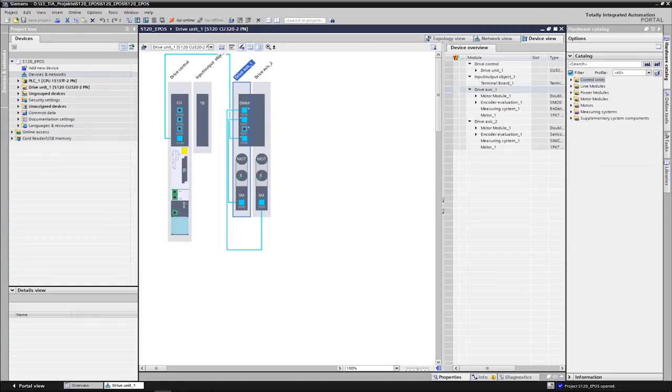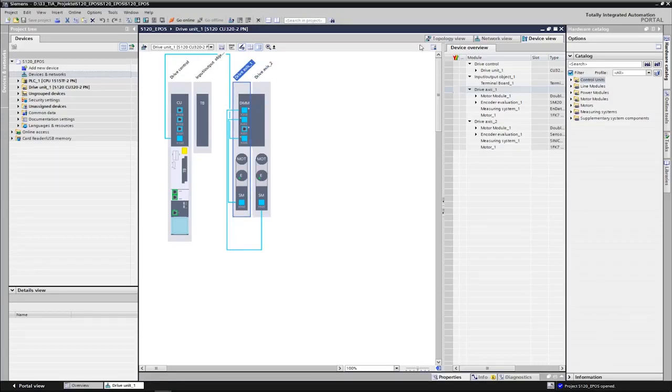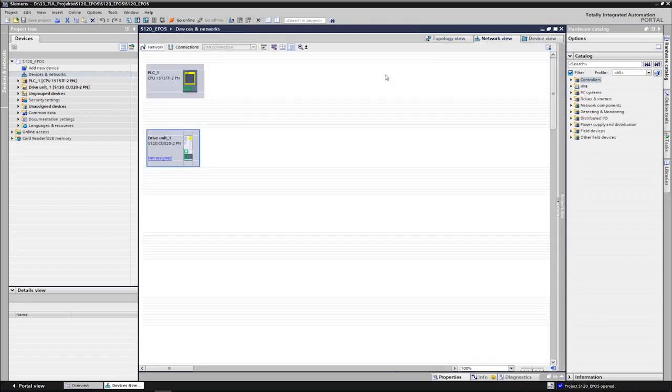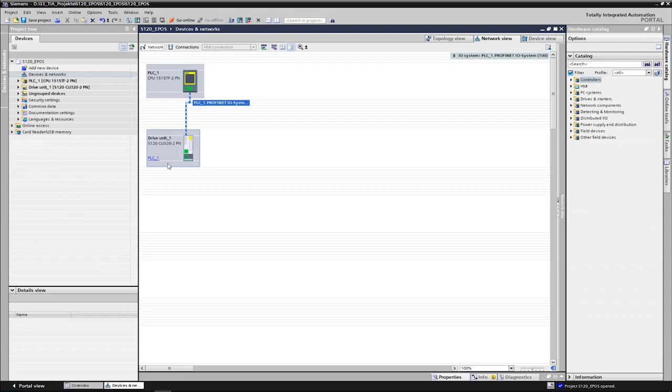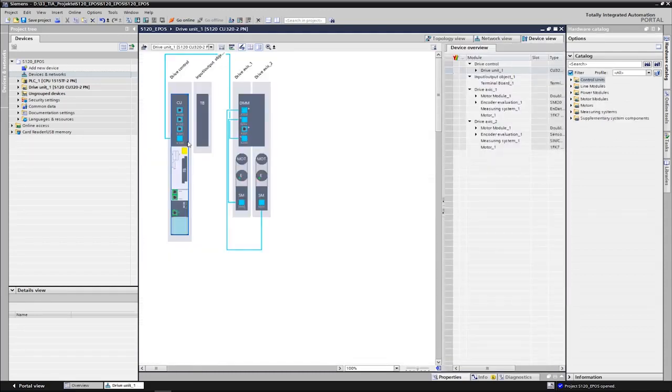A Simatic S7-1500 is used in the example. In the first step, we network the drive unit, which assigns it to the PLC. Telegrams are used for communication between the drive and the PLC. Since the drive control works via the standard function block Siena Pos, the Siemens telegram 111 must be configured.